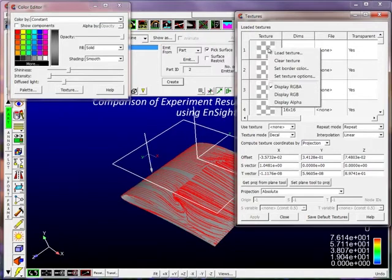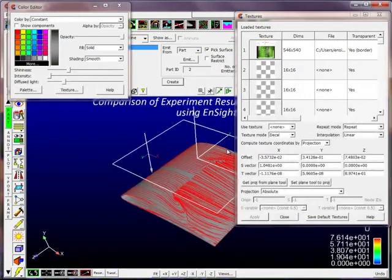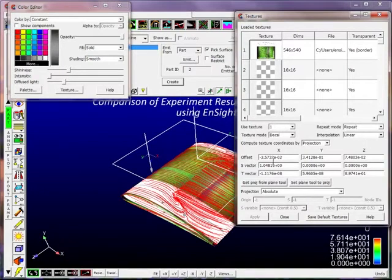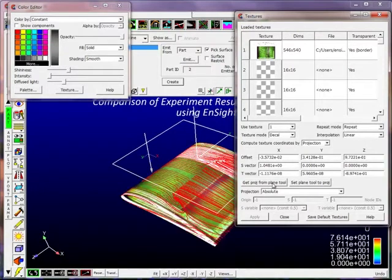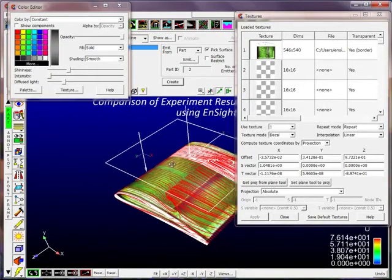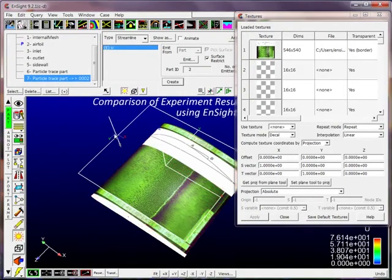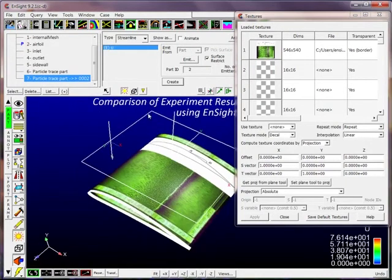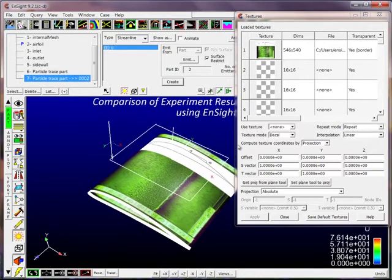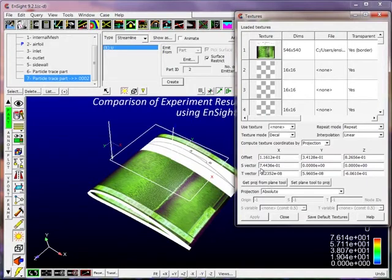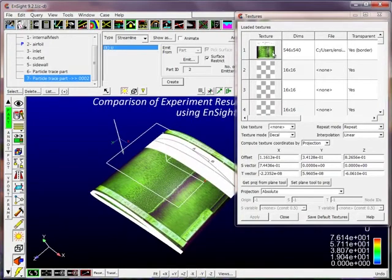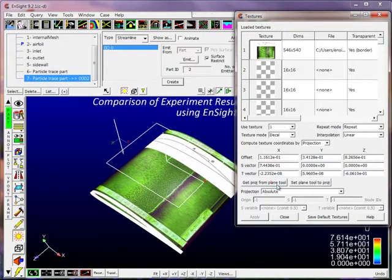In here we can apply a texture to the particular part. We can do a right click on our number one texture and load texture. We'll look at this particular image. We can select on the image and we are going to choose 'get projection from plane tool'. Here we have the projection. Let's first turn off the particle trace parts. We can use the size of the plane tool to denote the size of the image and get the projection from that location.